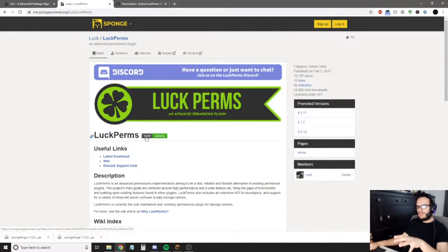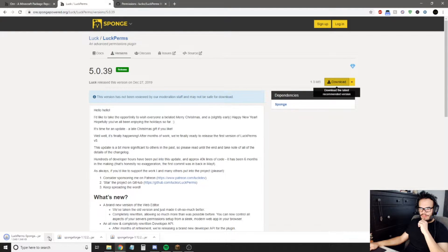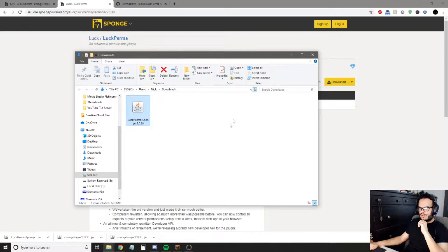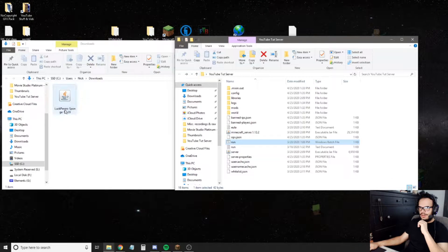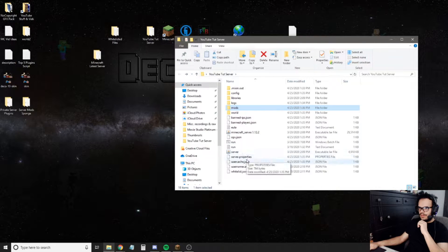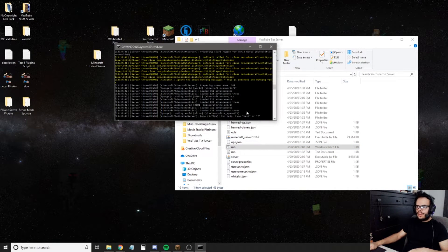You need LuckPerms set up before you can configure permissions for any other plugin. So we're just going to go to versions, find the latest, download, and keep. Then we do the exact same thing — this is really how easy it is to install new plugins. You just throw your plugins into the mods folder as well, and now we're good to go.